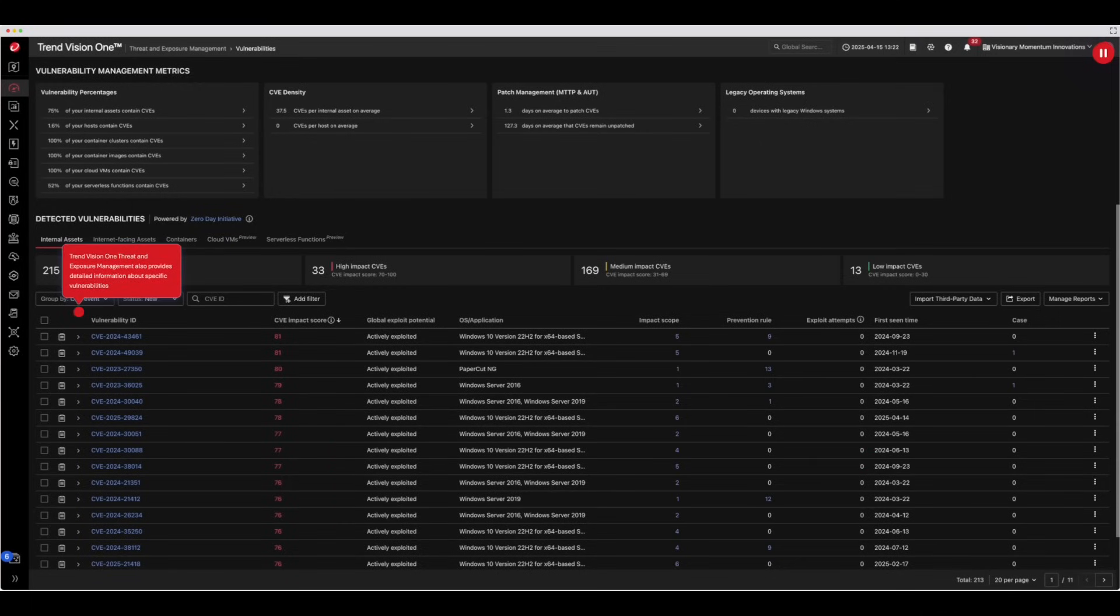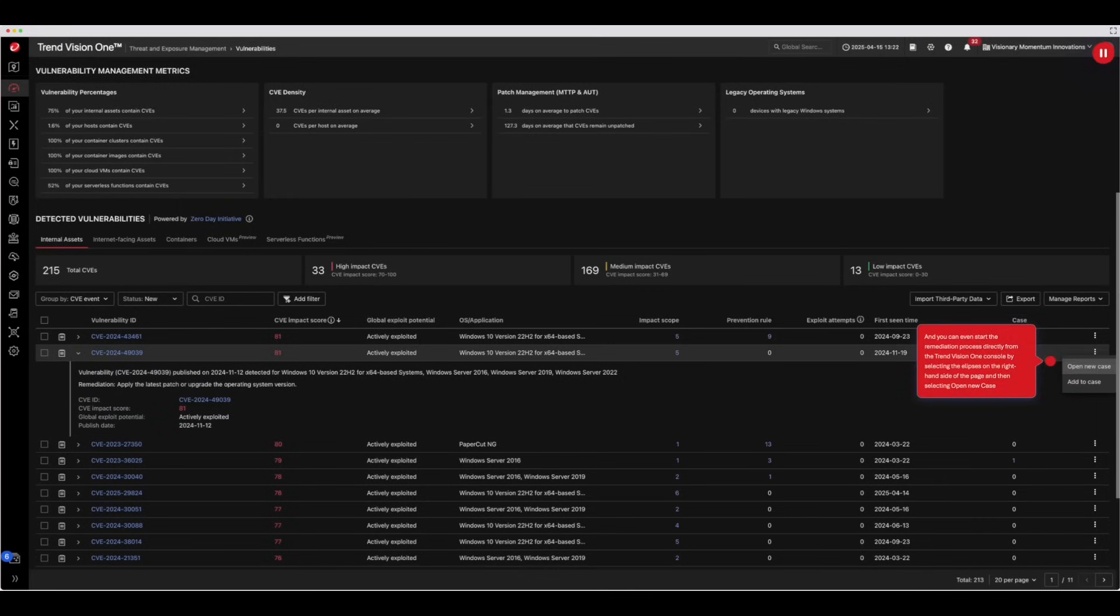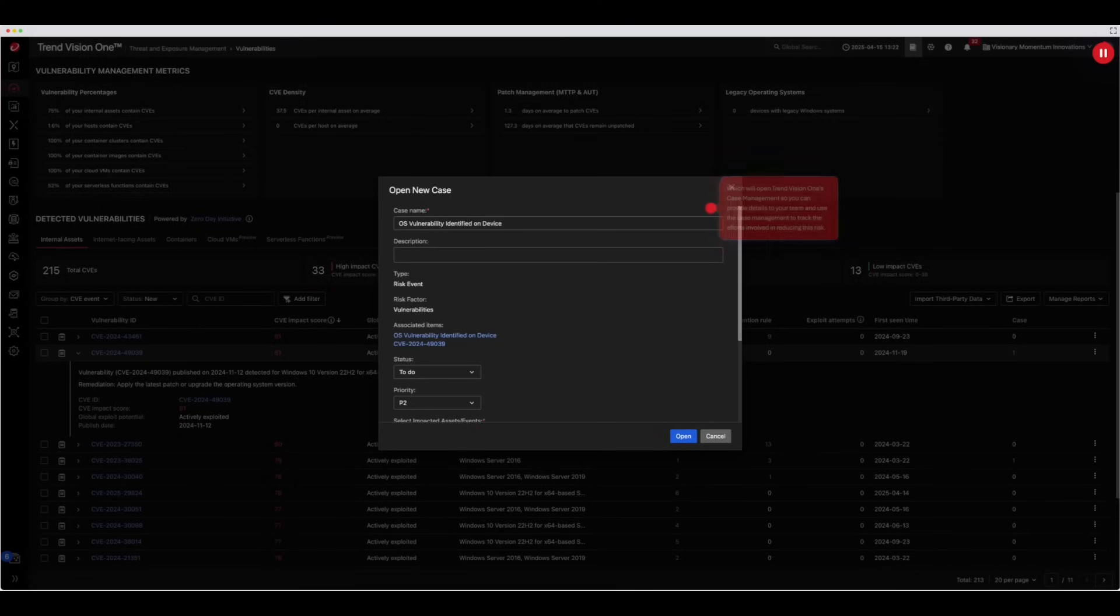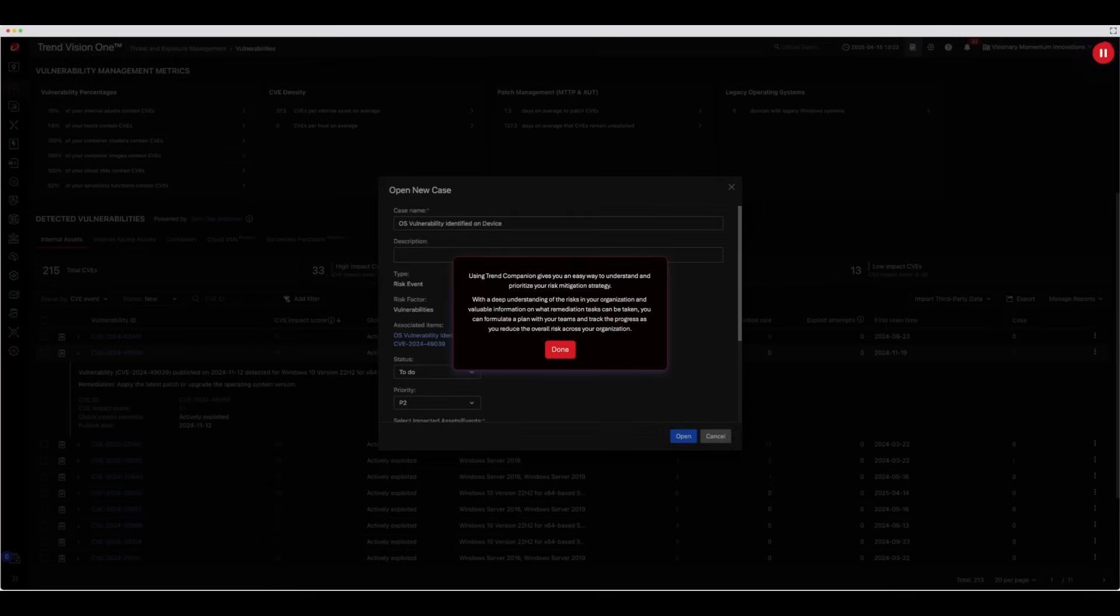Trend Vision 1 Threat and Exposure Management also provides detailed information about specific vulnerabilities. This includes a summary of the vulnerability information. And you can even start the remediation process directly from the Trend Vision 1 console by selecting the ellipses on the right-hand side of the page and then selecting Open New Case, which will open Trend Vision 1's Case Management so you can provide details to your team and use the case management to track the efforts involved in reducing this risk. Using Trend Companion gives you an easy way to understand and prioritize your risk mitigation strategy.